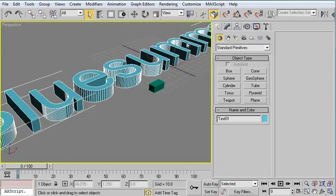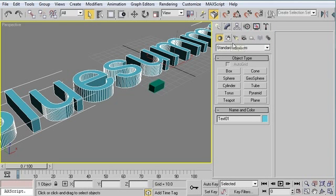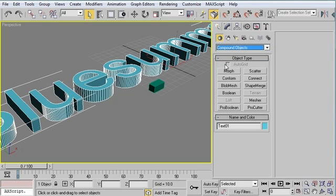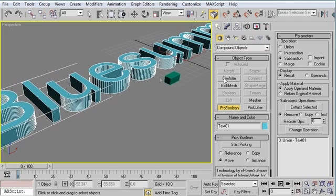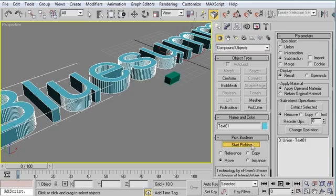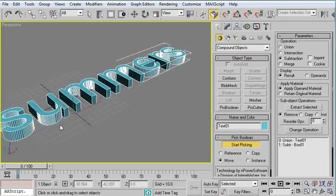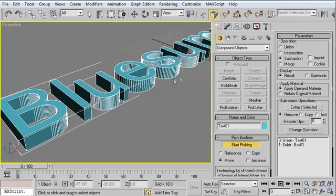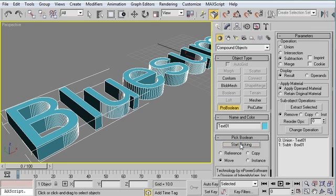I'm going to select my text again and convert it to a ProBoolean object. So Geometry, Compound Objects, ProBoolean. And subtraction is selected by default, which is great. I'm going to click Start Picking, and I'm going to select that cube. So it's not going to make any change to my geometry. But what that does, and you have to do that, is make this a legitimate ProBoolean object.